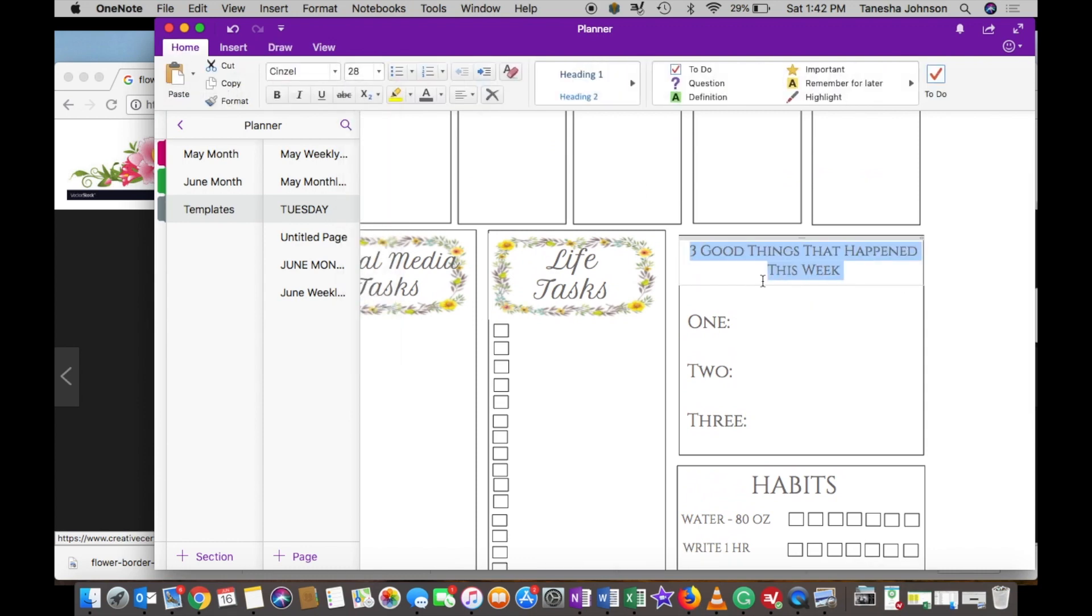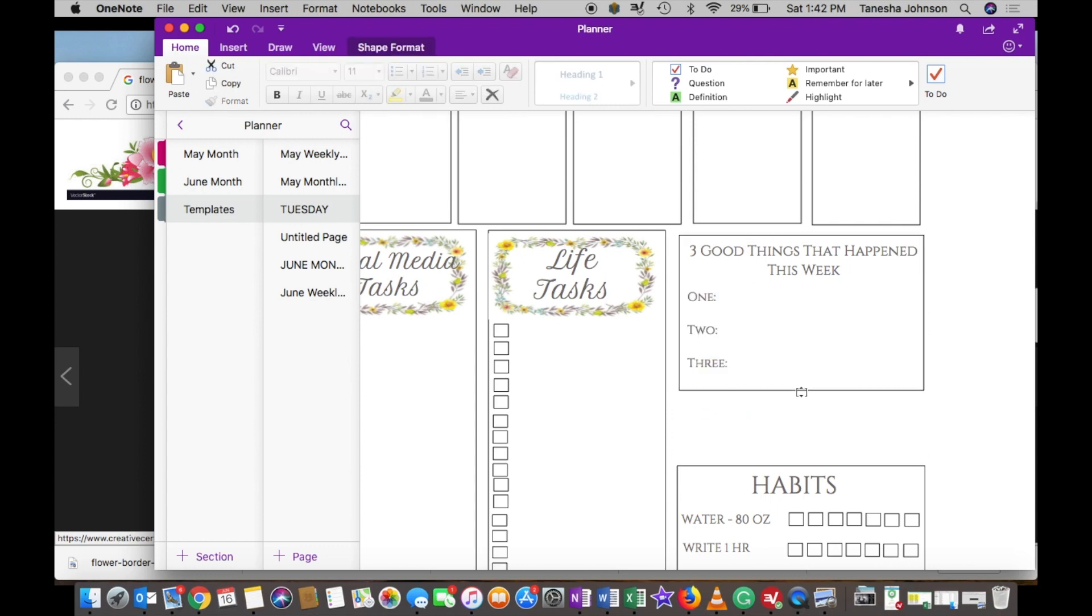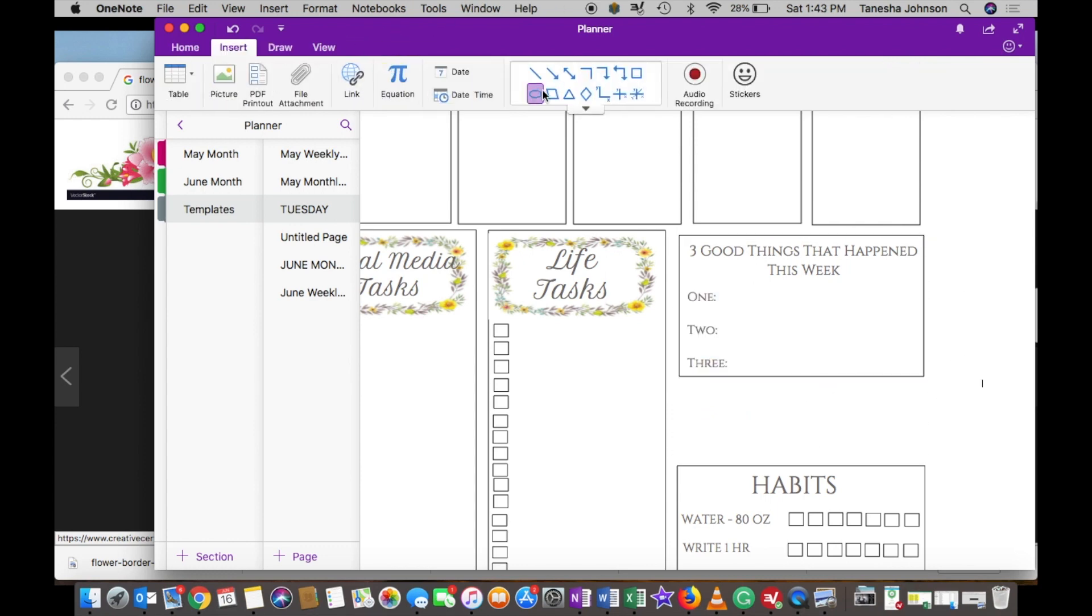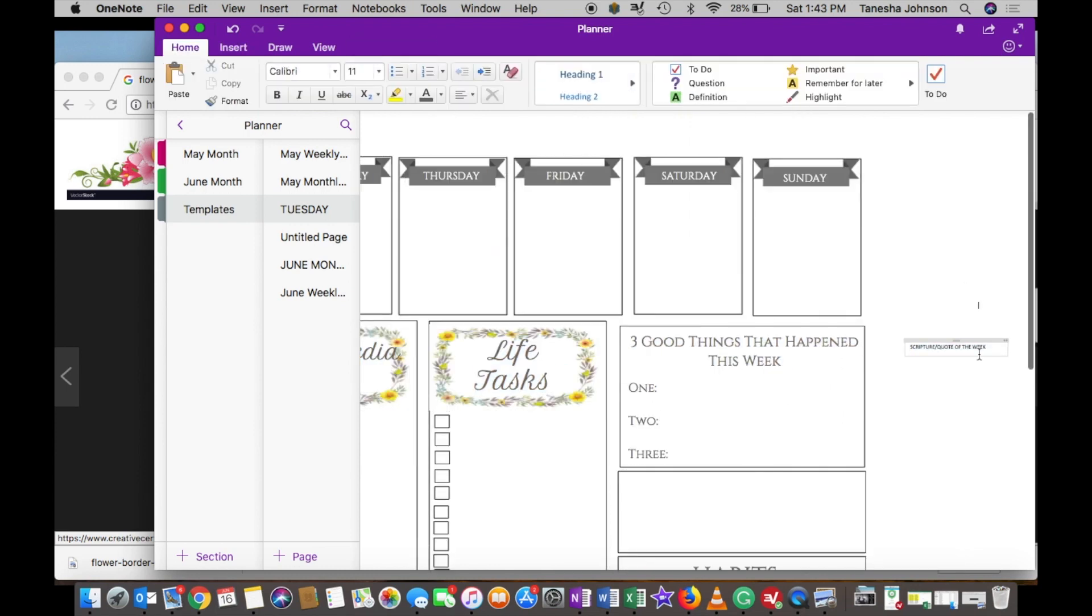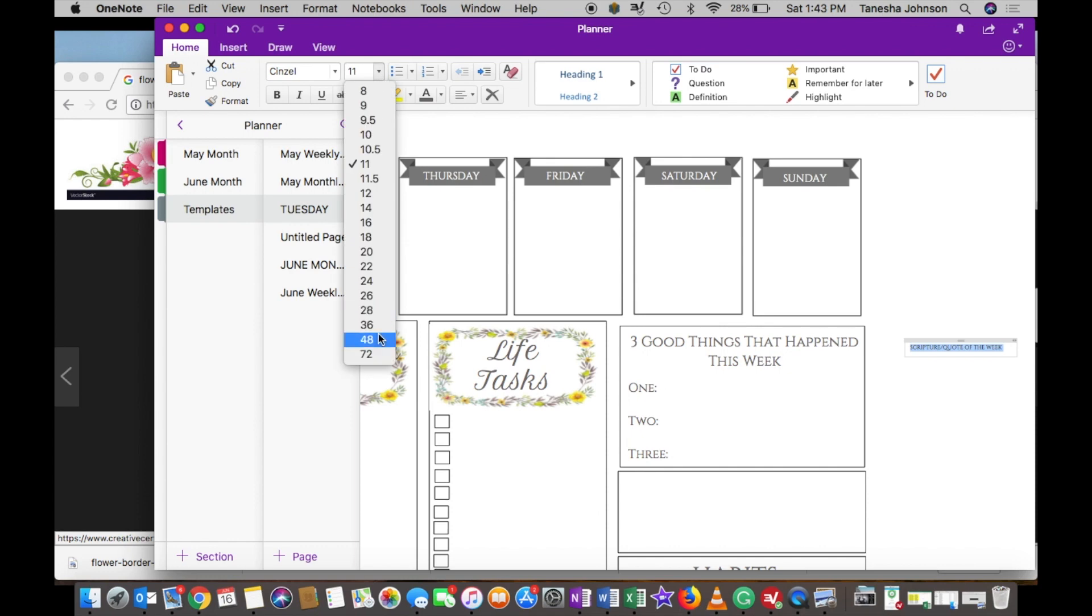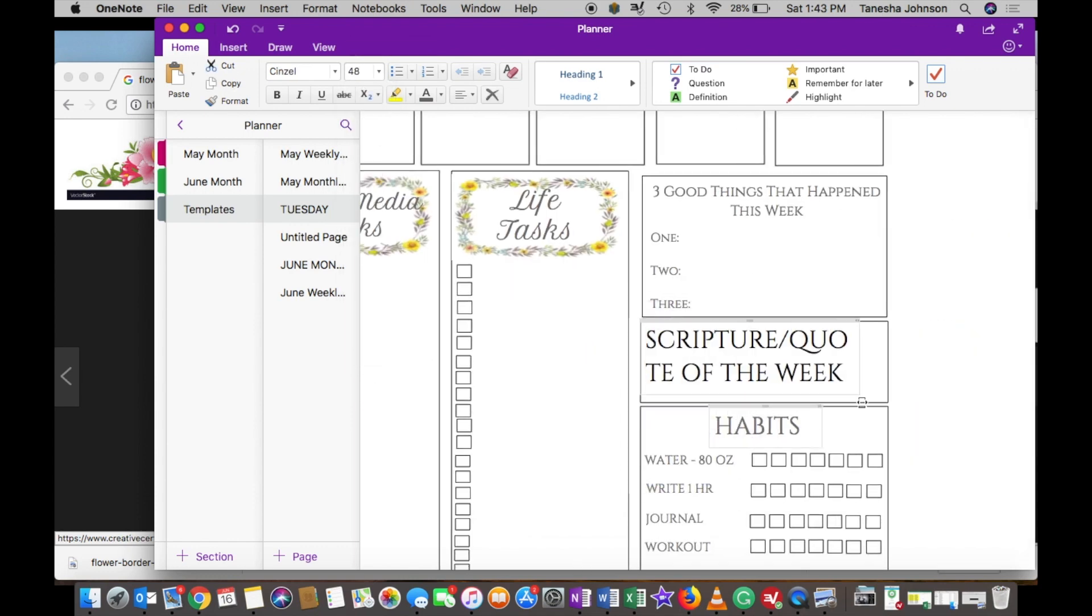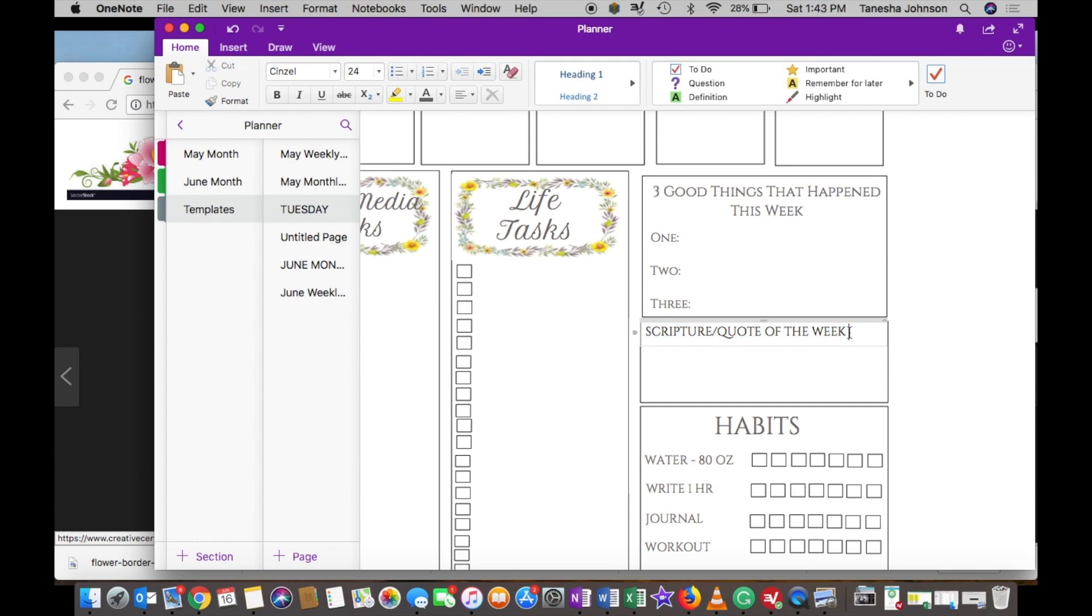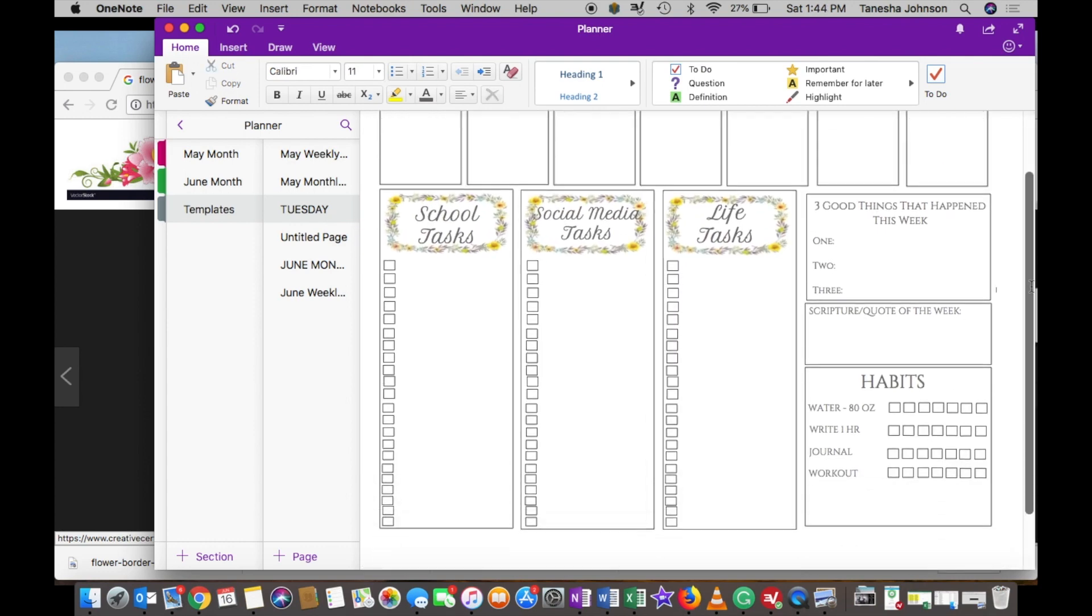So at this point I was just checking everything out, and then I felt like there was something missing. Now I'm adjusting this 'good things that happened this week' and I'm going to put another box for the quote or scripture of the week. I really think that's really cute, and I had it in my original paper planner, and I was like, oh, I really want to add this idea to my digital planner.